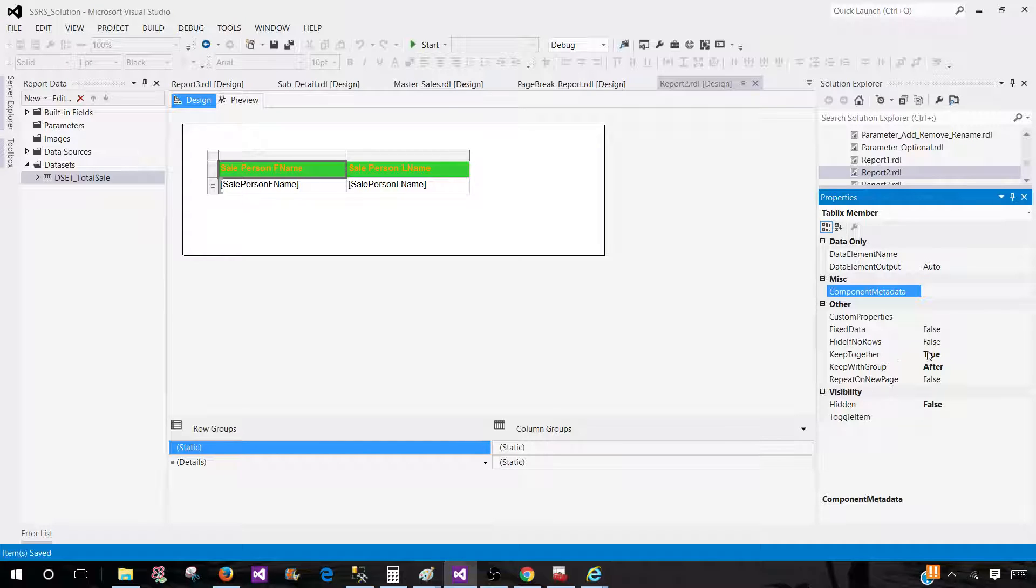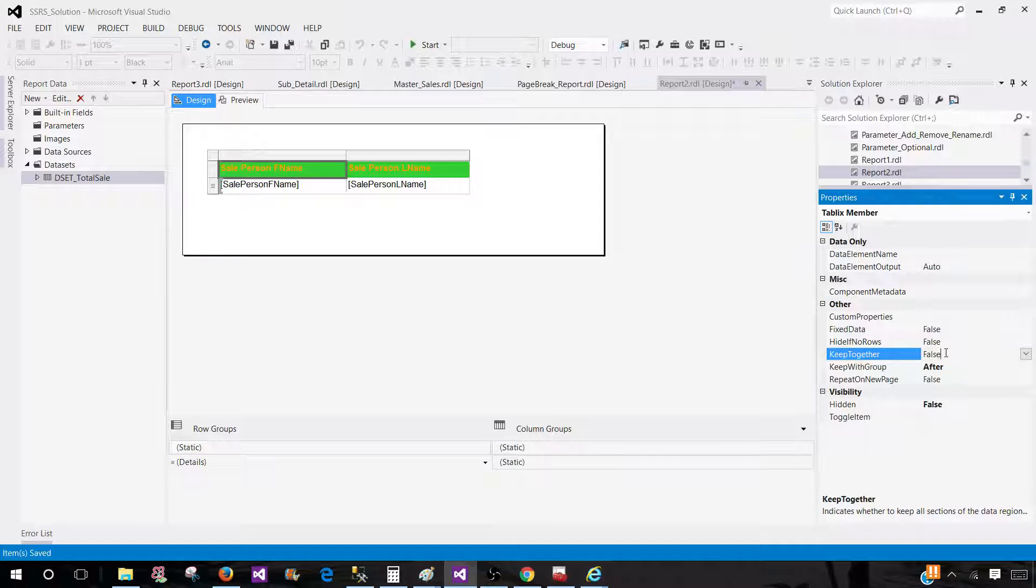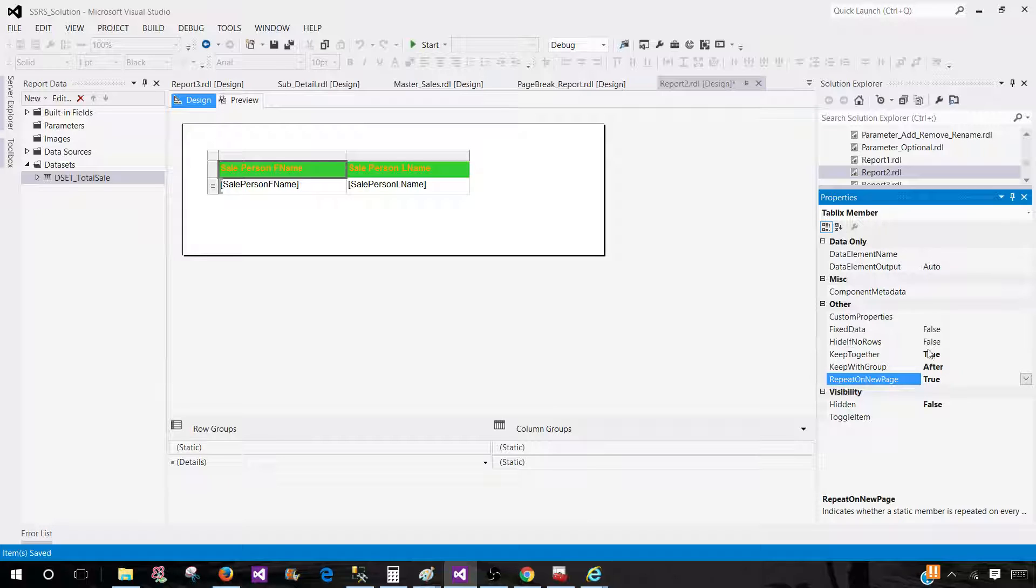Now here we are going to set keep together to true, and also we are going to set this property repeat on new page to true. So that's all we need to do: keep together true and repeat on new page.